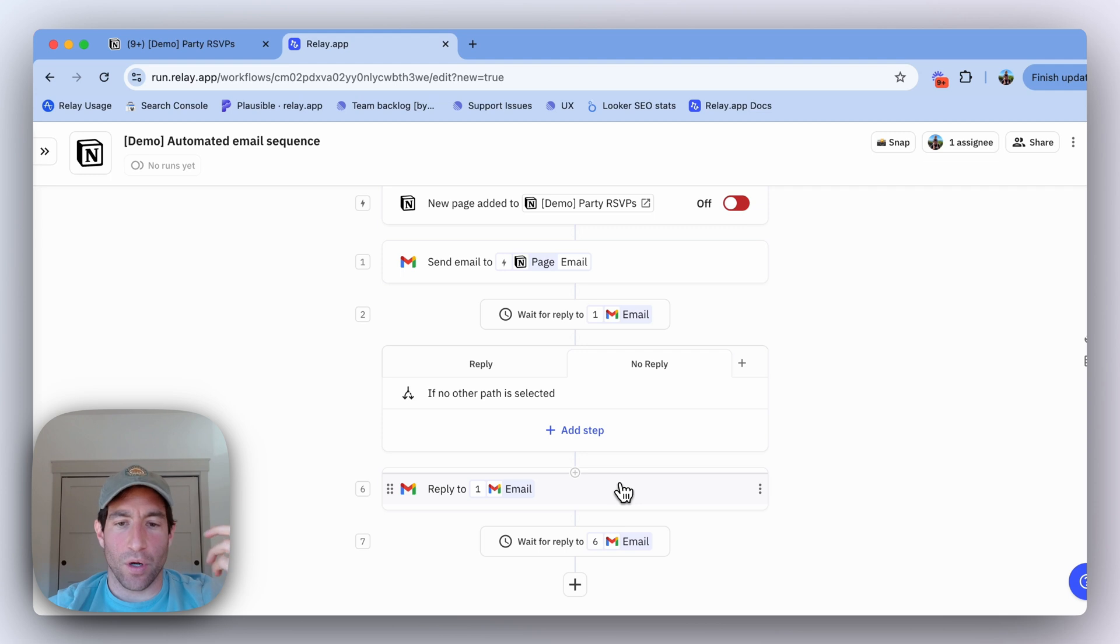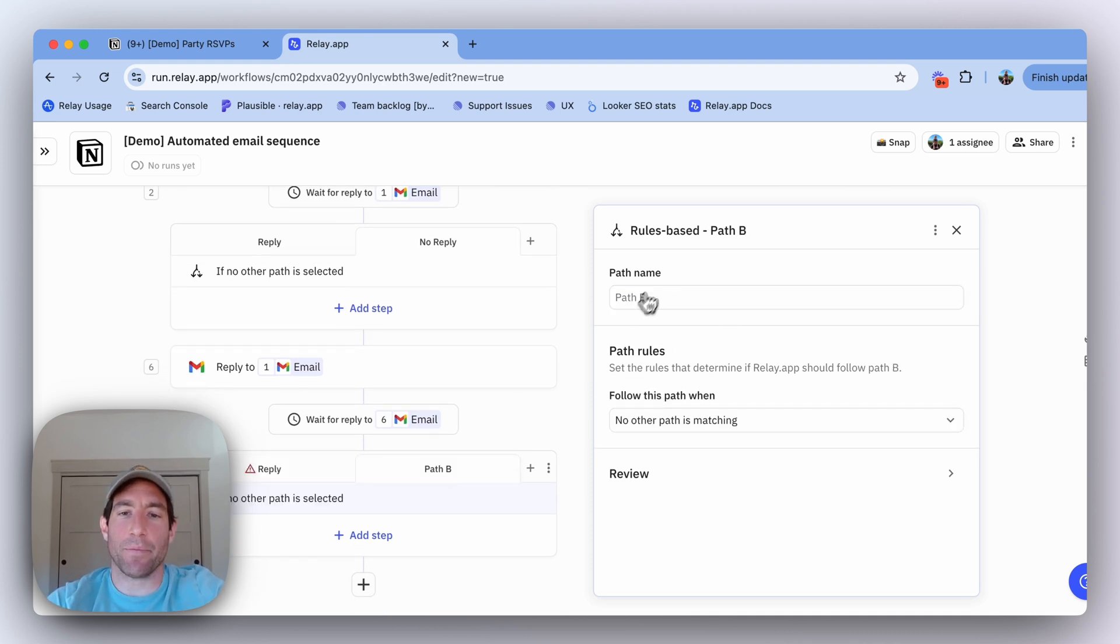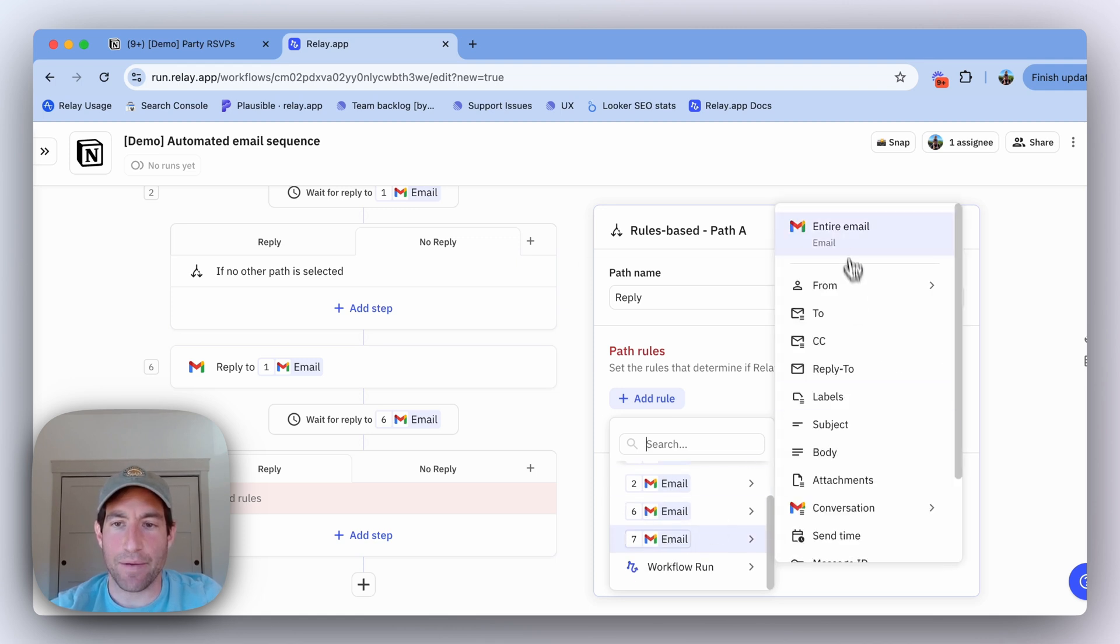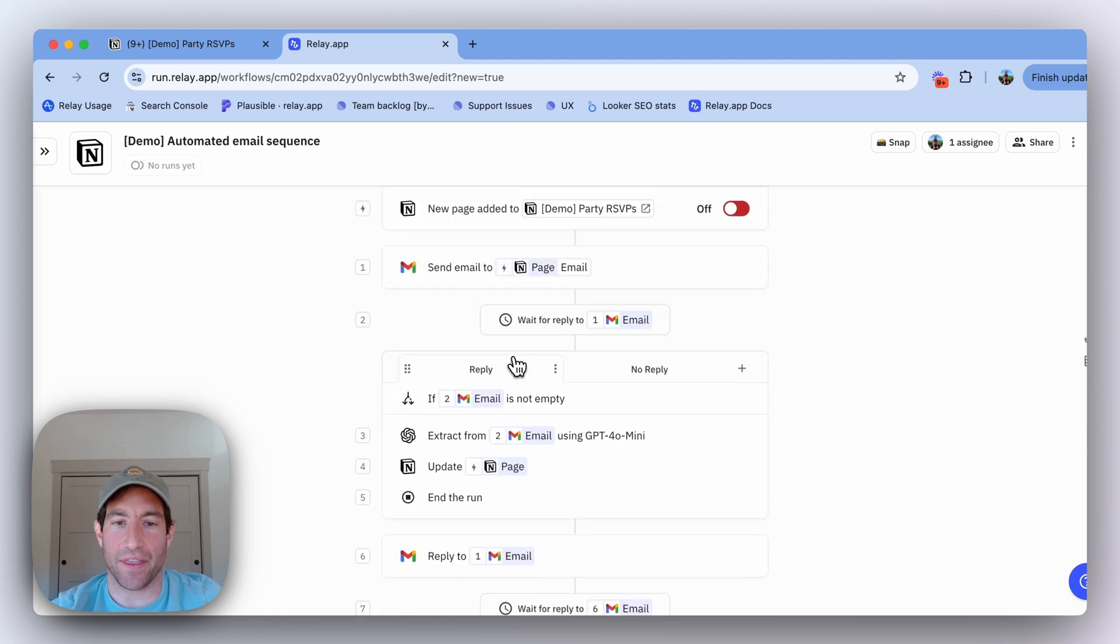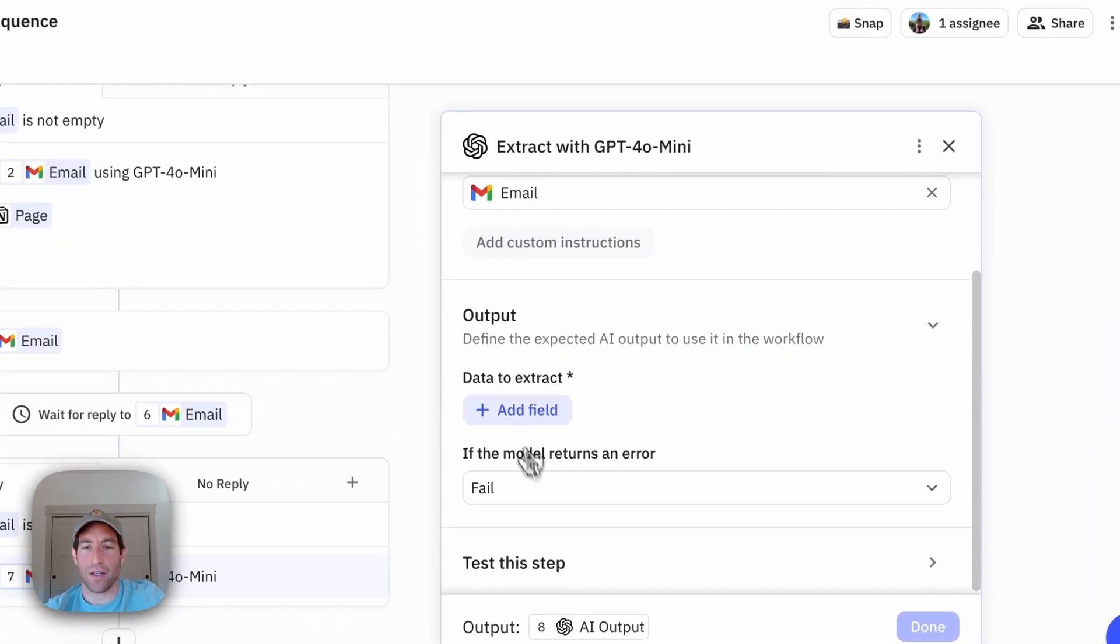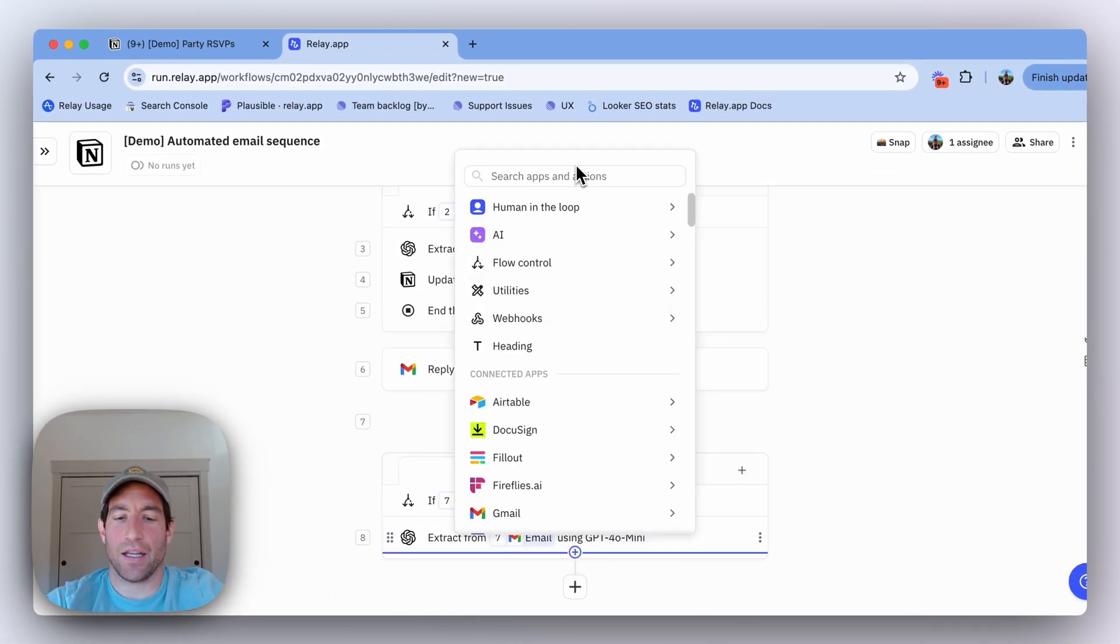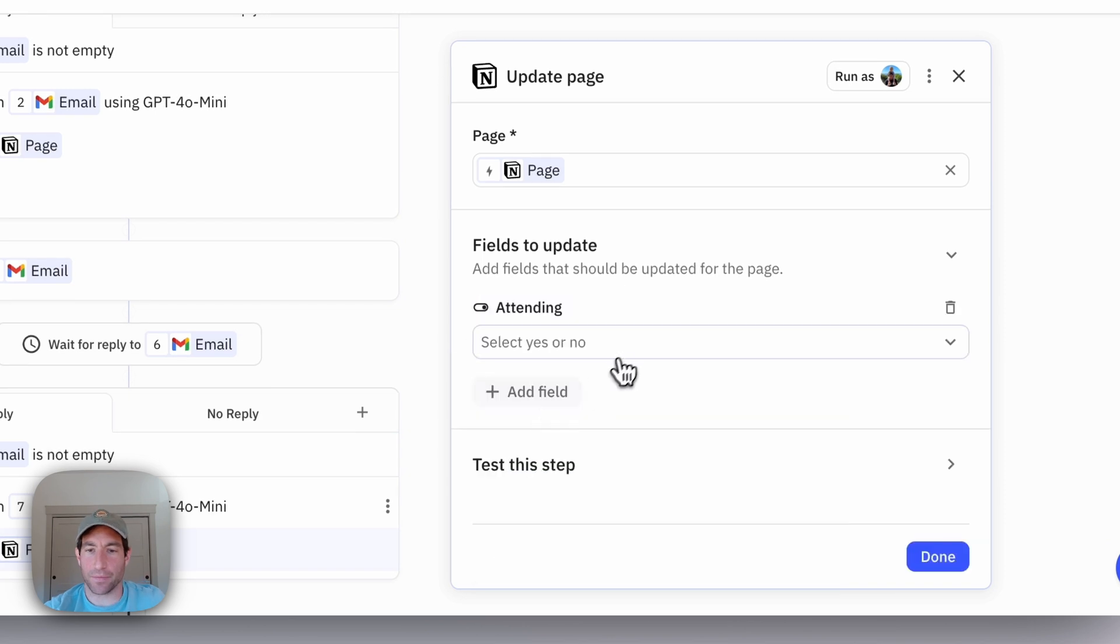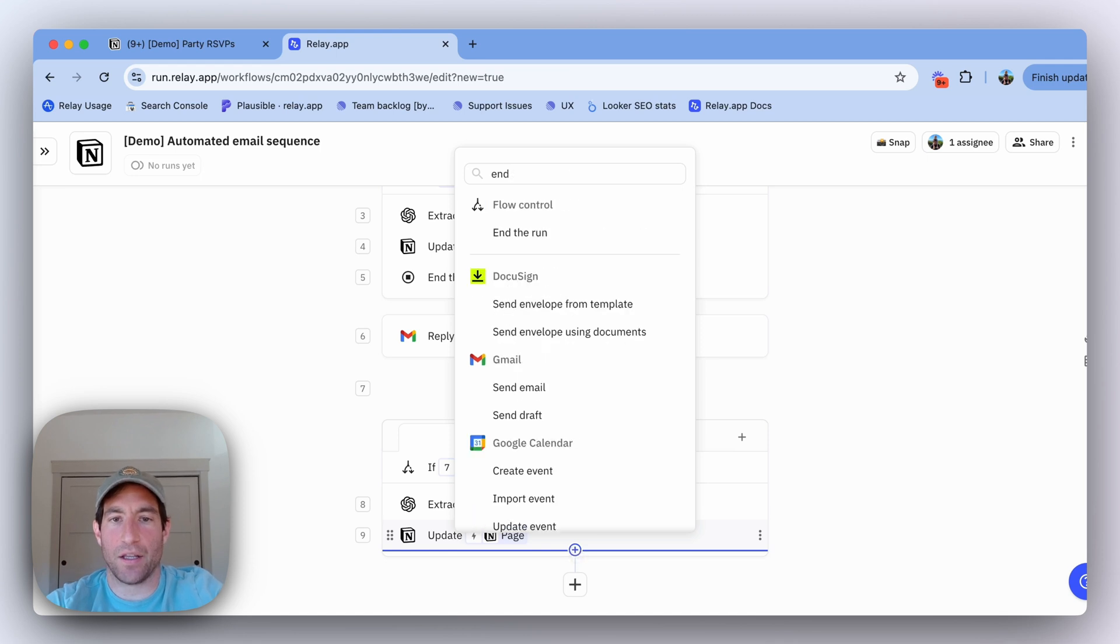Once again, we can add the same exact kind of path that we had before. We can say path A is they replied and path B is no reply. In the way we're going to get into path A is if the email in step seven, which is the wait step, is not empty. And again, if they replied, we're going to do the same stuff we did in this path up here. We're going to do an AI extract from the most recent email, and we're going to extract attending the party. Then I'm going to again update page in Notion with the RSVP status, and I'm going to use the AI output of step eight. And then once again, I'm going to end the run.